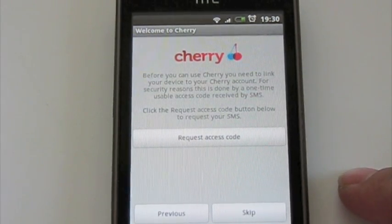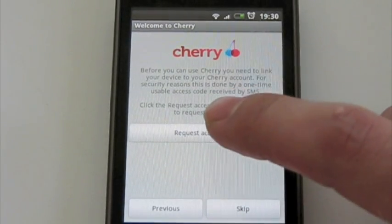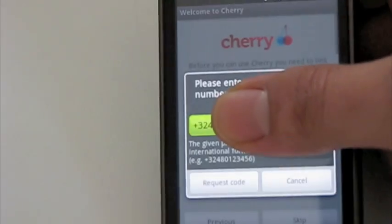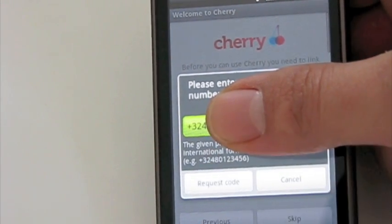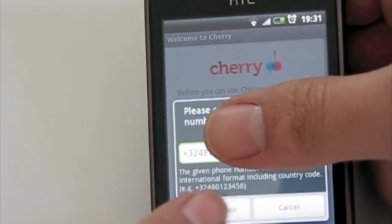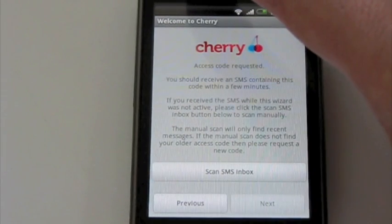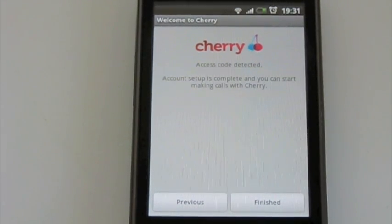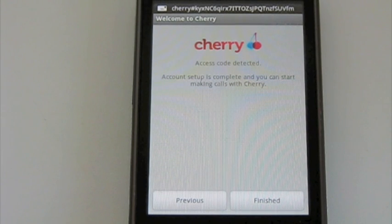How does this work? We just need to know your phone number to be sure that you are you. To do that, just hit request access code and type your cell phone number. Request code. Now this number is sent to our service, and the server instantly sends an SMS back which provisions our entire account.